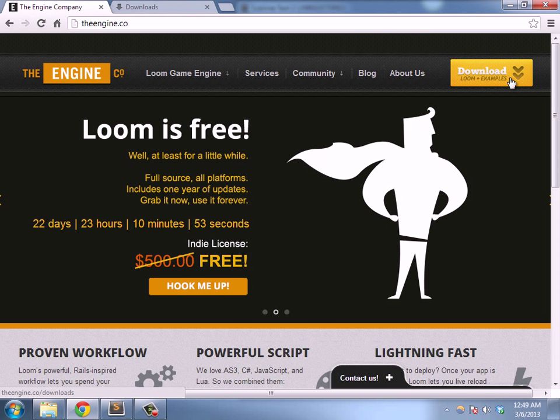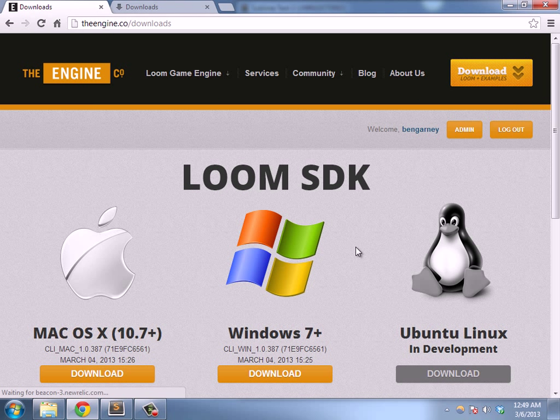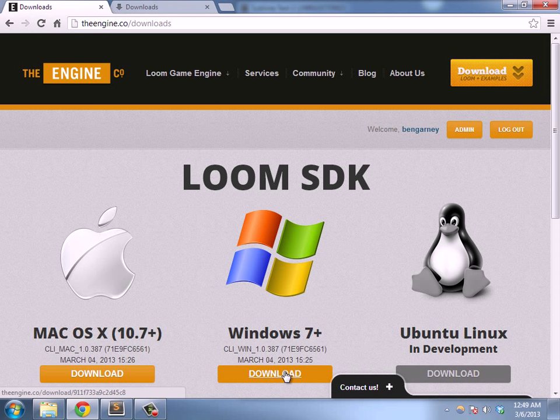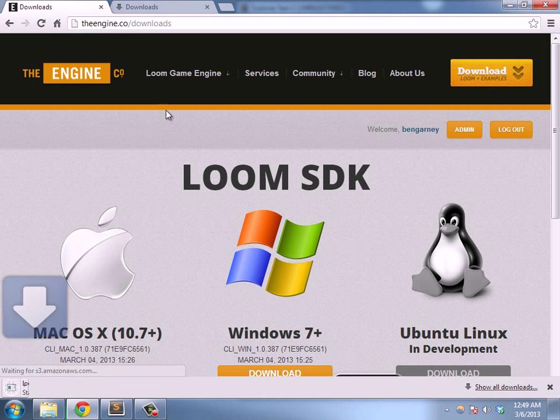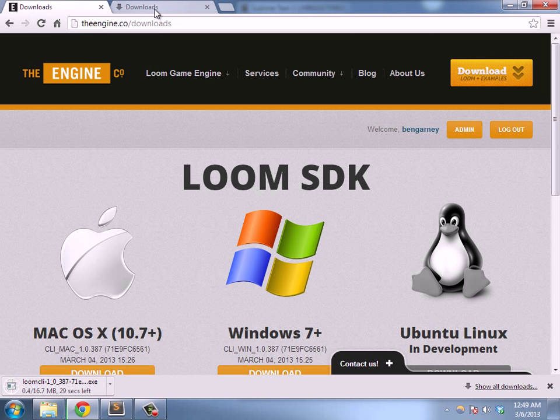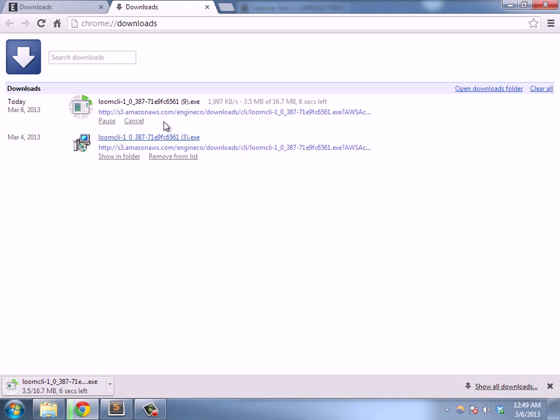So the first thing we're going to do is go to the engine.co site and hit downloads and then download the Windows build of Loom CLI.